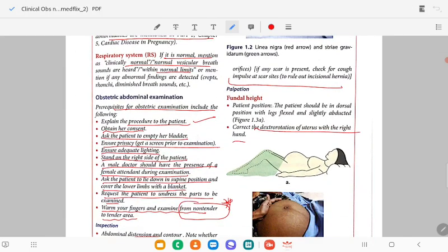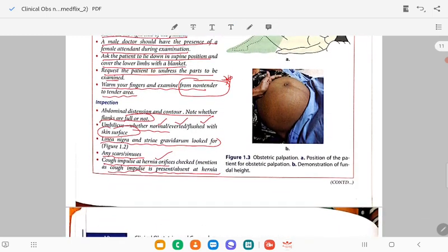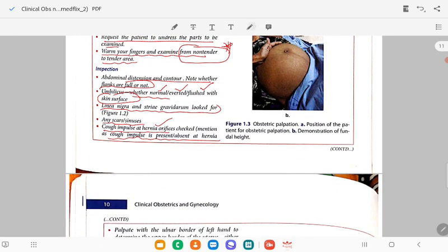For fundal height measurement, the patient should be in dorsal position with legs flexed and slightly abducted. Correct the dextrorotation — this is very important and the examiner is watching. Correction of dextrorotation with one hand during fundal height measurement is a triple-star point. Patient position for fundal height is dorsal with legs flexed.